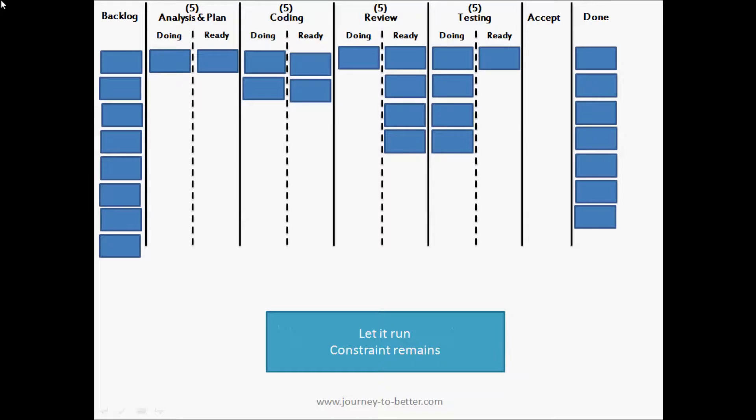So now we've run the system again, let it flow. I move some more cards around. We get some more things to done, but the constraint's still there. We still have a big bottleneck, a big pile of work waiting to be tested.